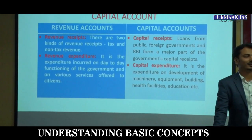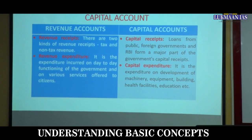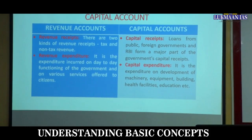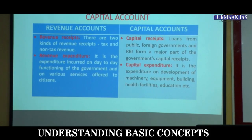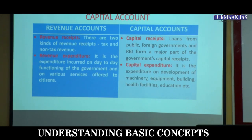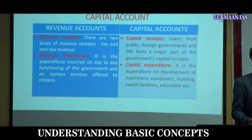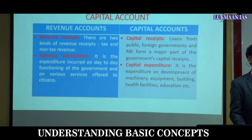Another important concept is what constitutes the Capital Account and what constitutes the Revenue Account in the budget. So far we have covered some Polity concepts — now let us move to some Economy concepts. What constitutes the Revenue Account?